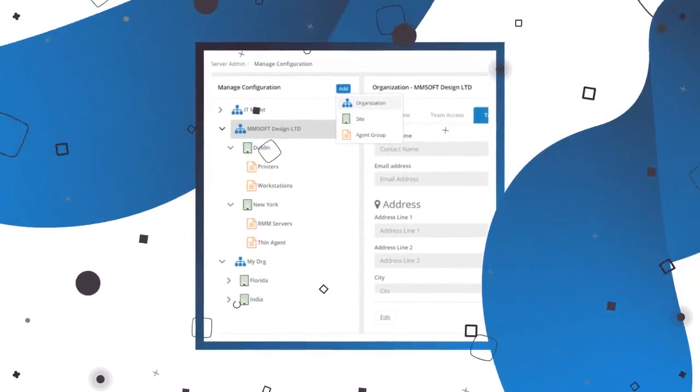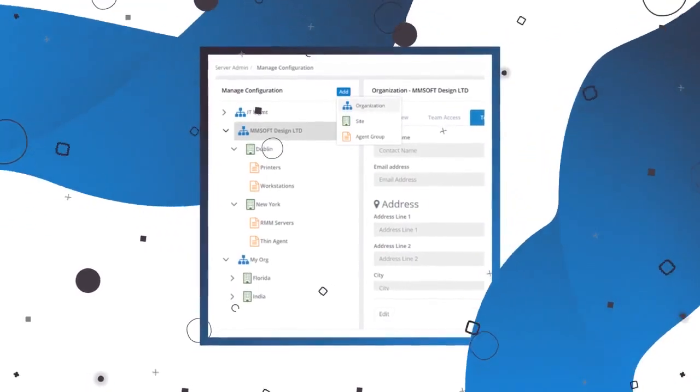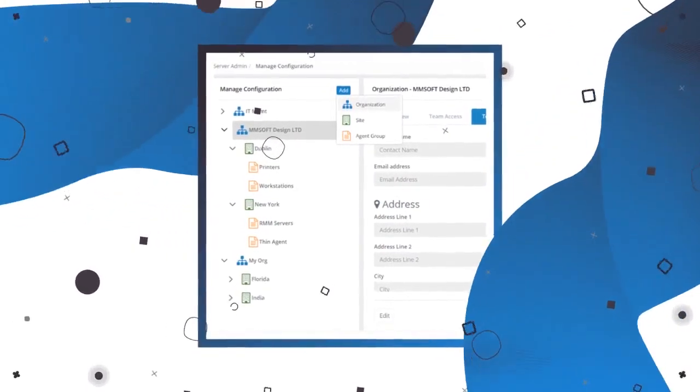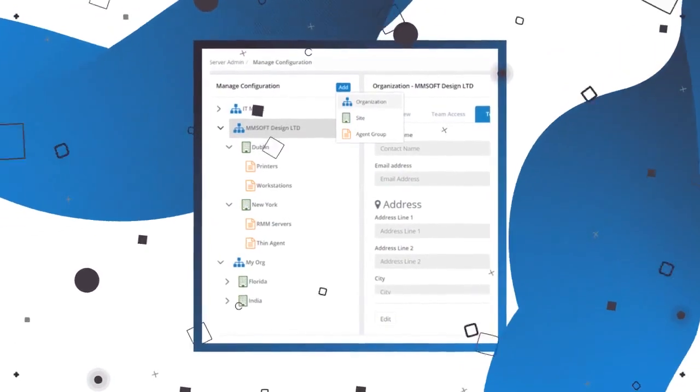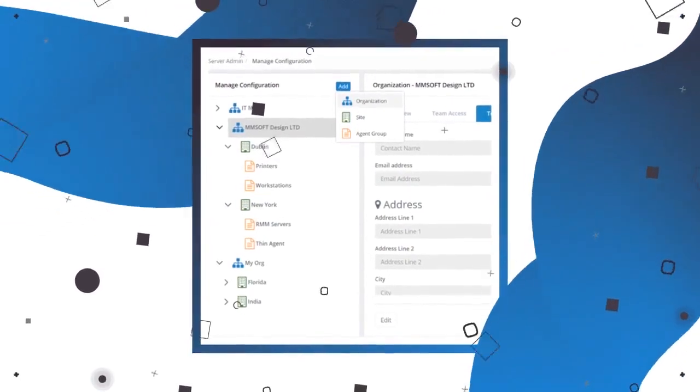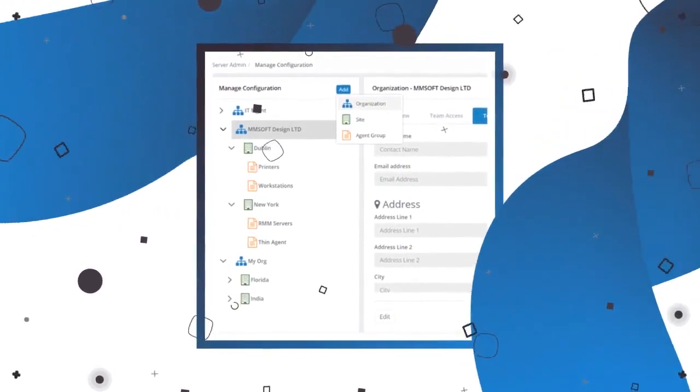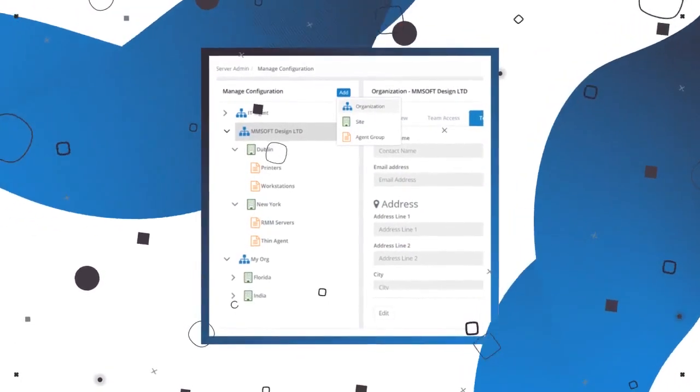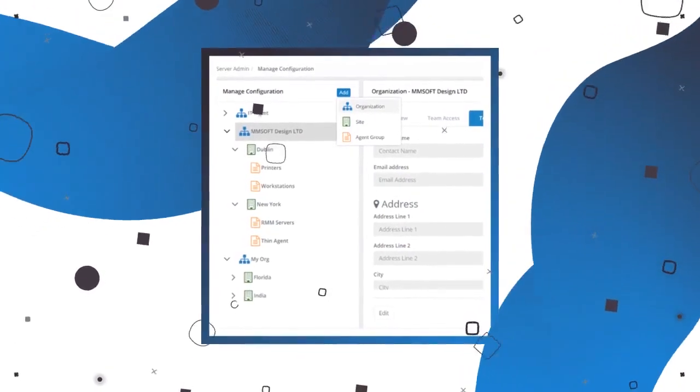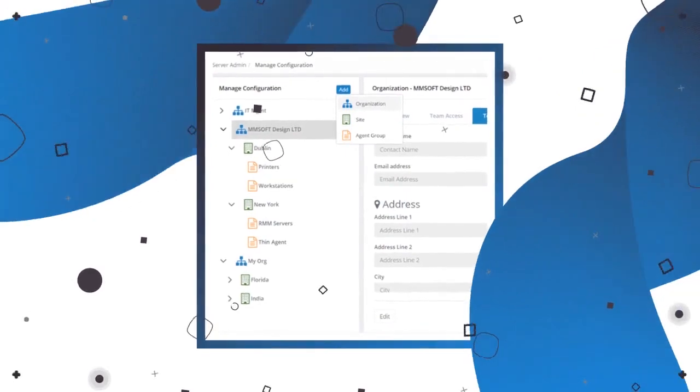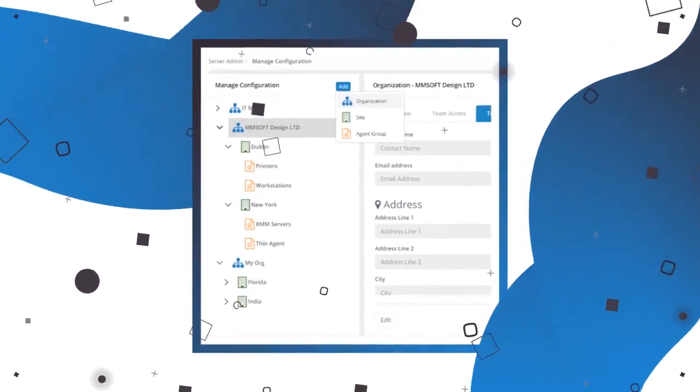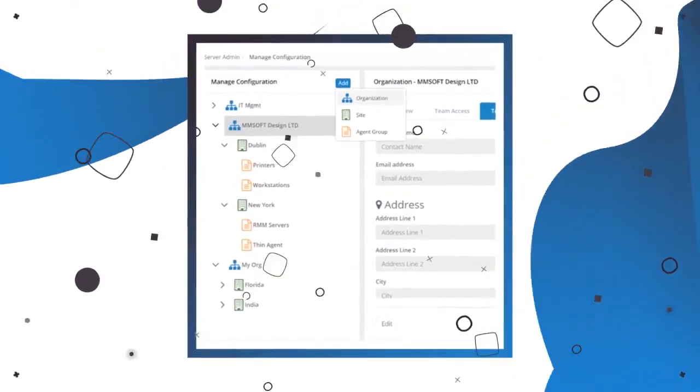And finally, within sites, you'll have groups, which will let you filter down even further, perhaps by system type. Organizations, sites, and groups allow you to organize your IT environment a lot more efficiently.